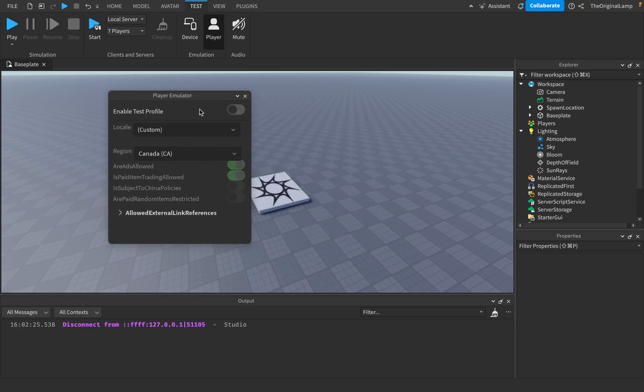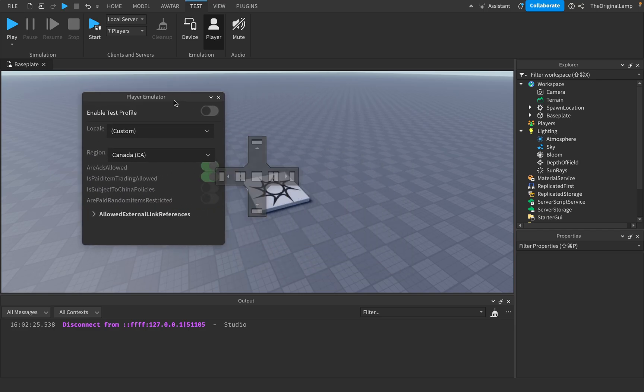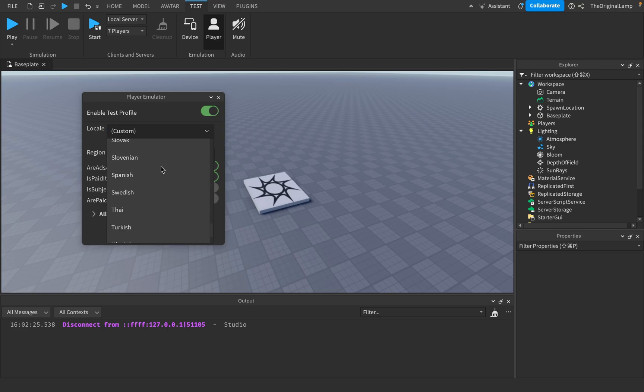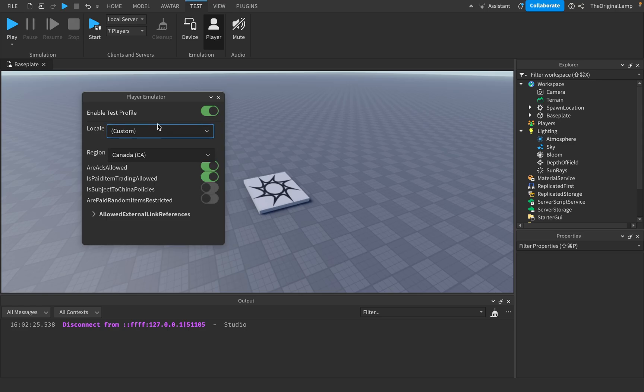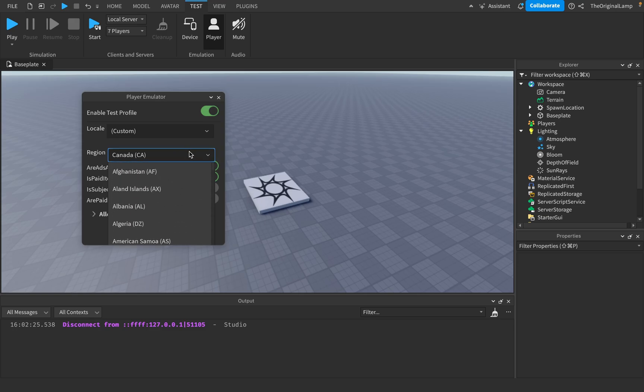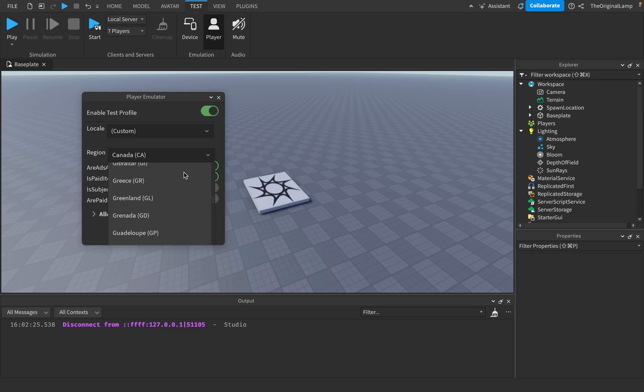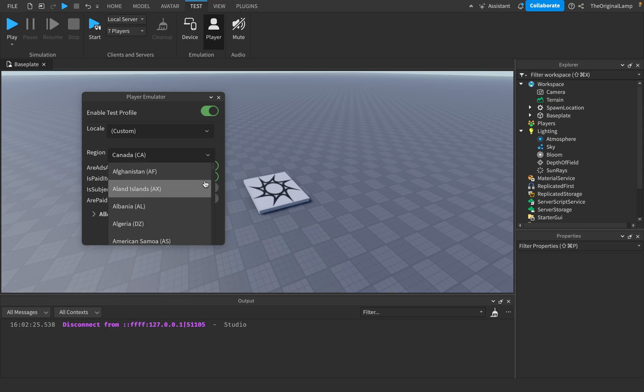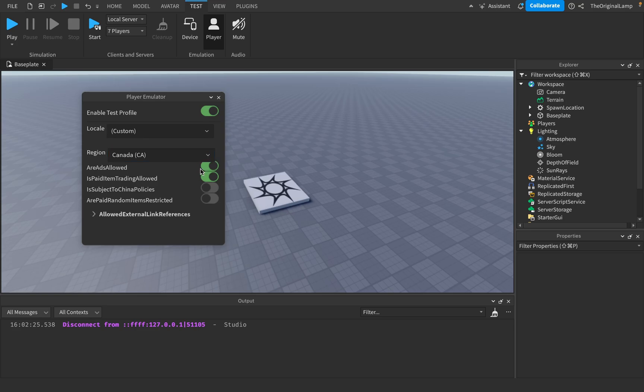Player will allow you to play as a test player, so it's going to allow you to create your own profile. Basically here you can enable test profile. Here you can set - sorry, I'm saying detect, I don't know why - you can set the region, you can set the localization language, you can set the region for this test player.